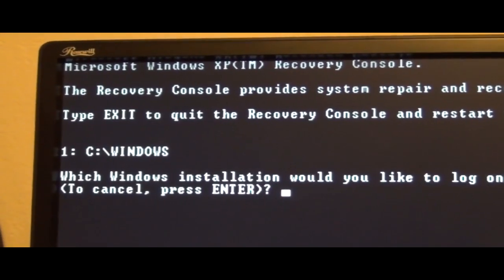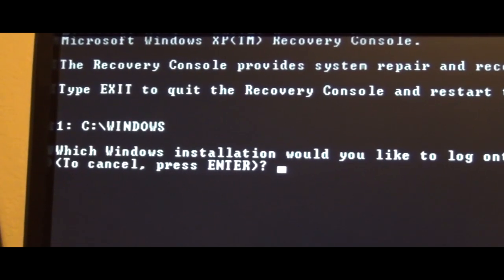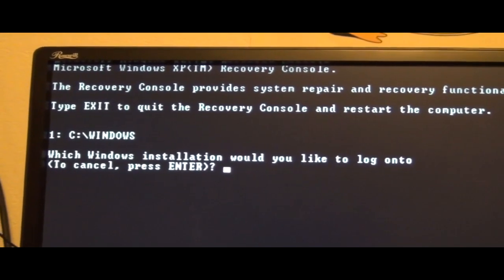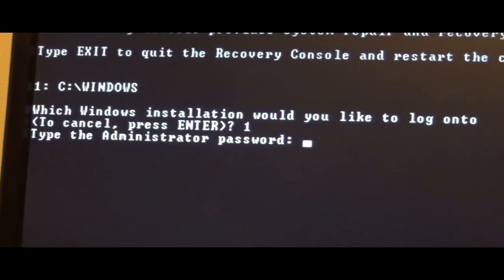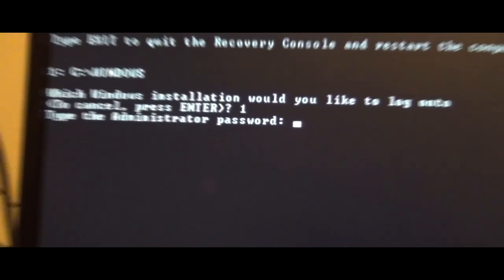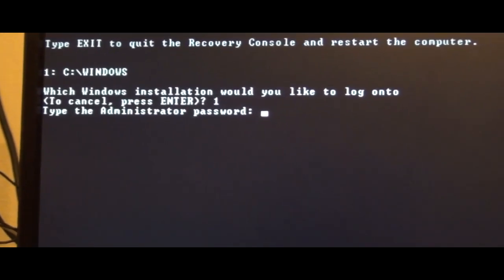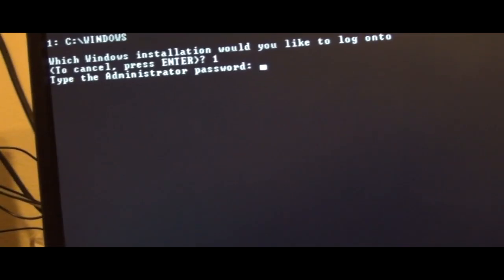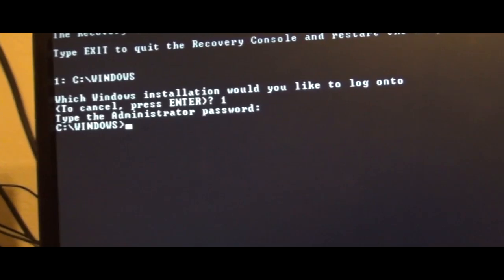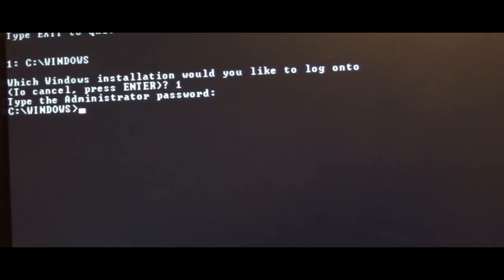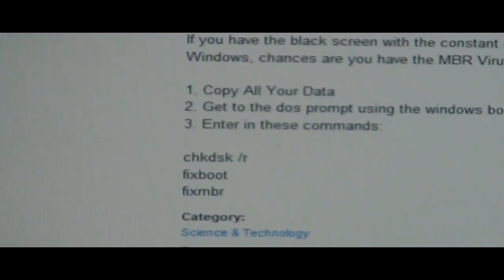So we're in Windows XP recovery mode. It asks which installation you'd like to log into — hit 1 and then Enter. Type the administrator password — this is probably the same password you set when you installed Windows. If you don't know it, try guessing: admin, or 0000. I just hit Enter. Now I'm going to type in those three commands: chkdsk /r, fixboot, and fixmbr. You have to hit Enter after each one.